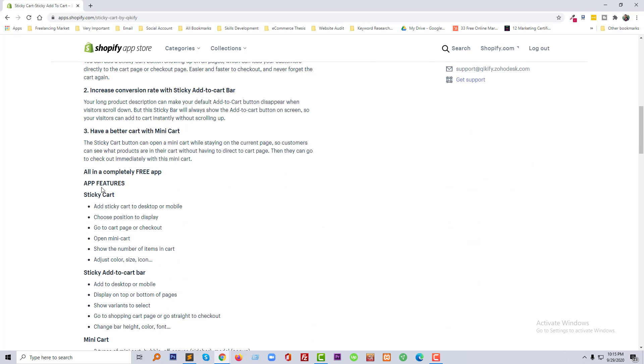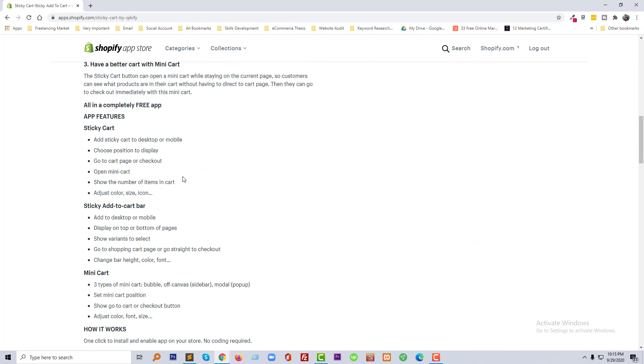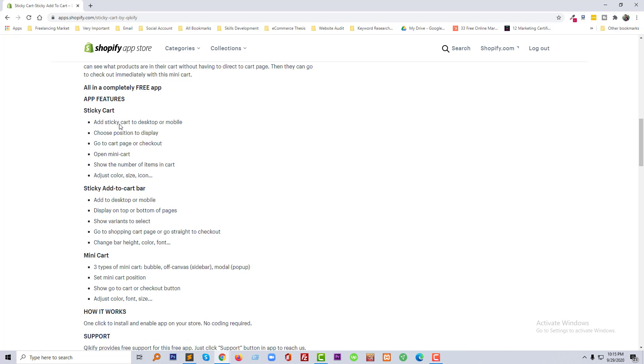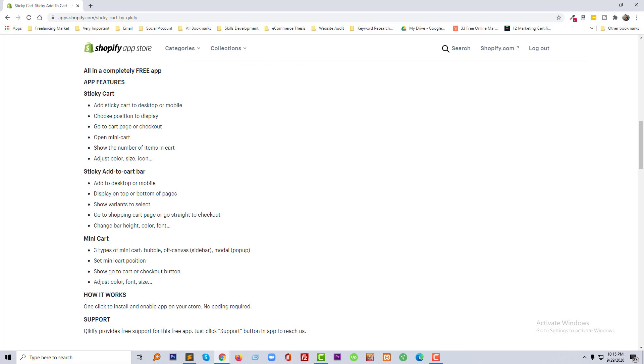It's completely free, there is no cost for this app. Here are the app features: add sticky cart to desktop or mobile, choose position to display, go to cart page or checkout, open mini cart, show the number of items in the cart, adjust color, size and icon.